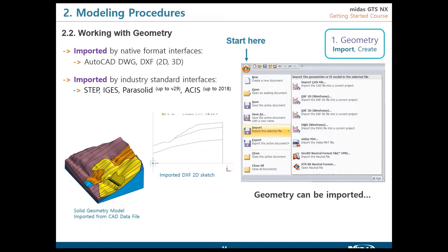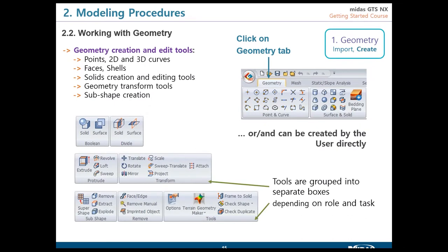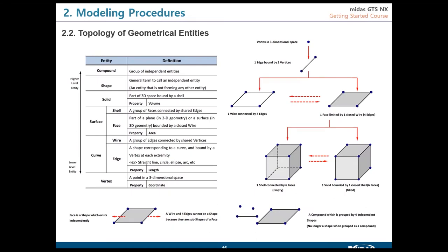For Autodesk products like AutoCAD, you can also use STEP, IGS, Parasolid, or ACIS extensions for direct 3D import. Sketches refer to 2D geometry while STEP and IGS relate to 3D models. The second way to work with geometry is direct creation - click on the geometry tab and begin from points and edges, creating solids using all the tools grouped by role and task.